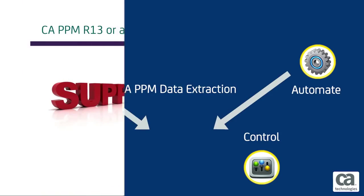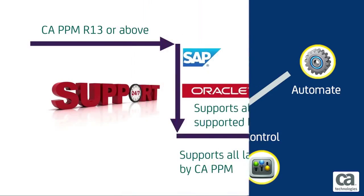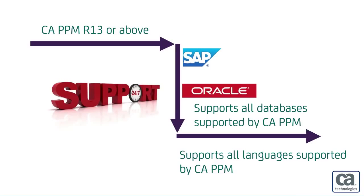Data Extraction for CA PPM requires CA PPM R13 or above. It supports Oracle Service, Microsoft SQL Server, and all databases supported by CA PPM. It also supports all languages that are currently supported by CA PPM.